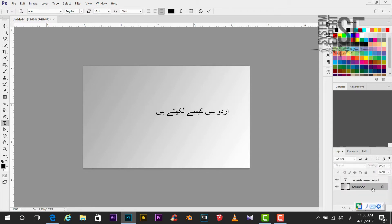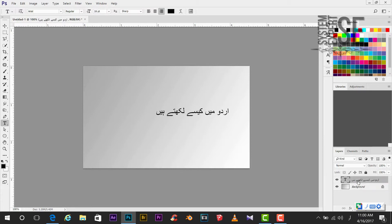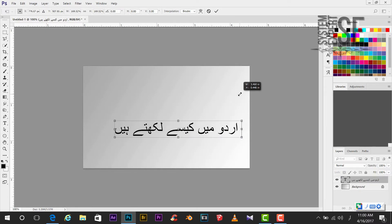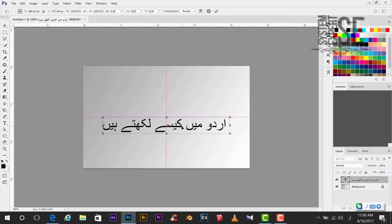This is how to write Urdu in Photoshop. Very easy. Without any other third party software. Just google input. If you will use Google input as a language.